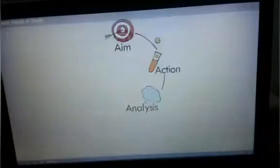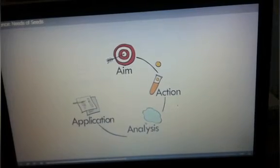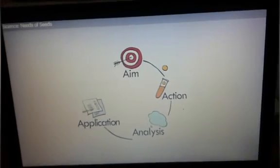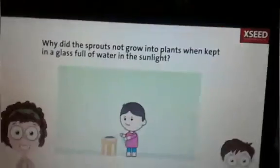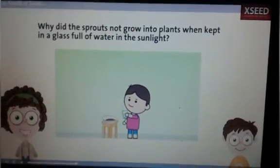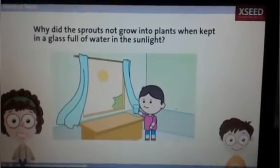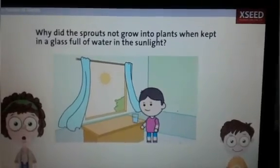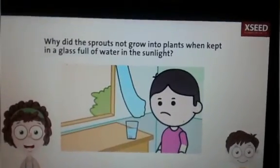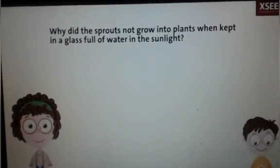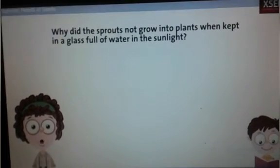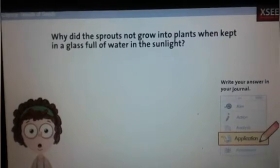But before that, let's watch Cool Talk again. Time to apply what we have learned to a real problem. Sam placed some sprouted seeds in a glass full of water and kept it in the sunlight. After a few days, Sam found that the sprouts were dead. Can you guess why? Write your answer in the journal. Your time starts now.